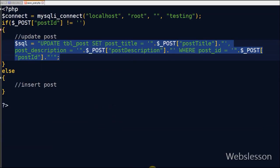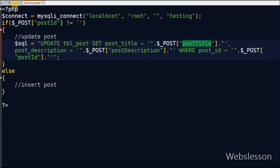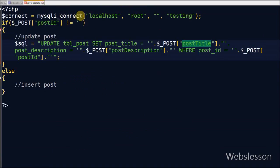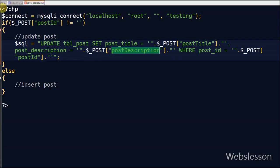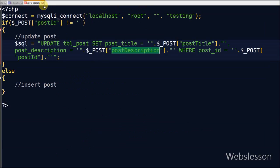If post_id has some value, that means I have written an update query. In the update query I will update post_title and post_description where post_id is equal to post_id received from Ajax data parameter. Here post_title and post_description values will be received from the Ajax data parameter.